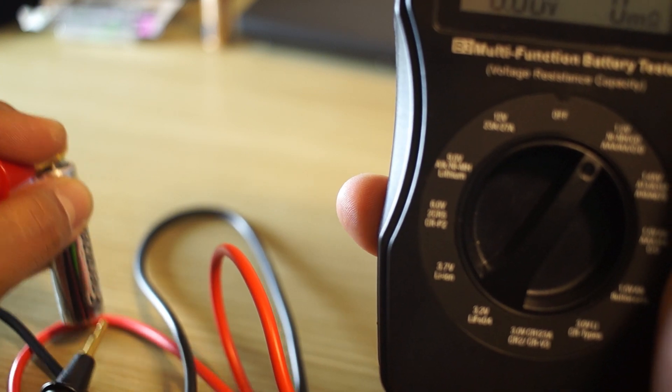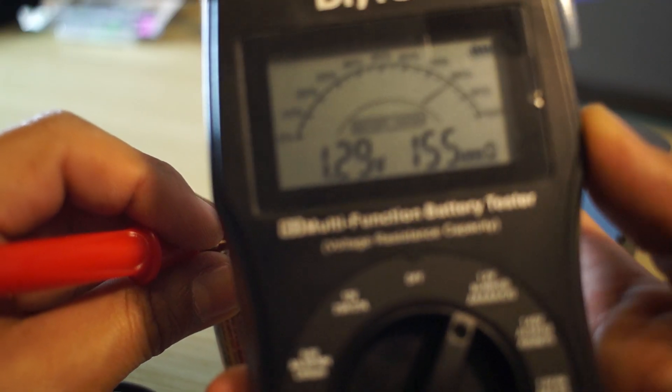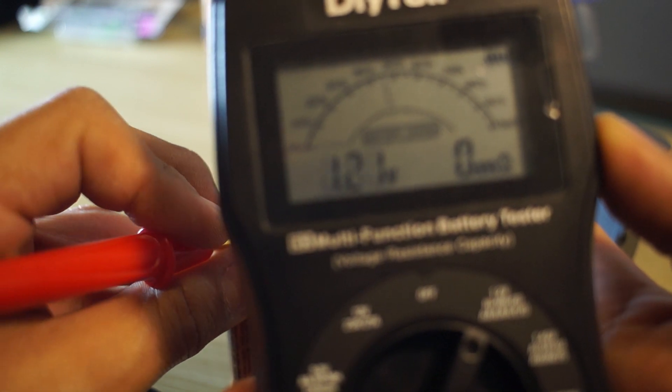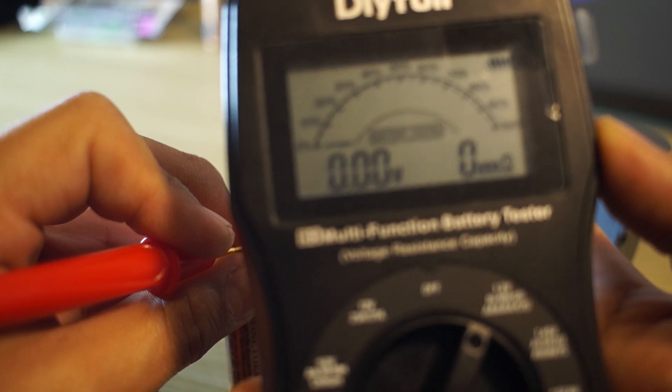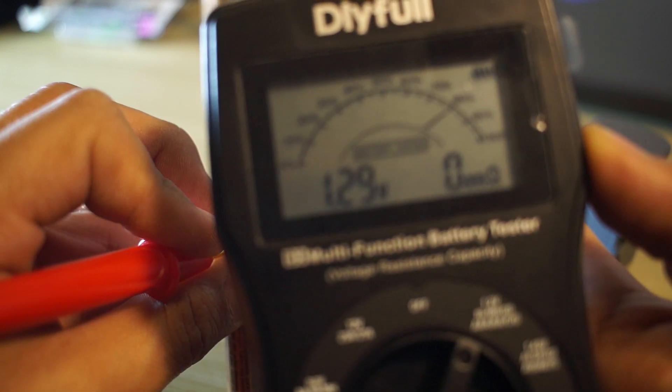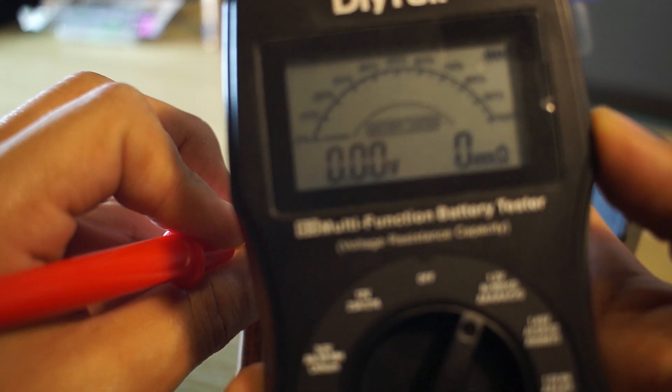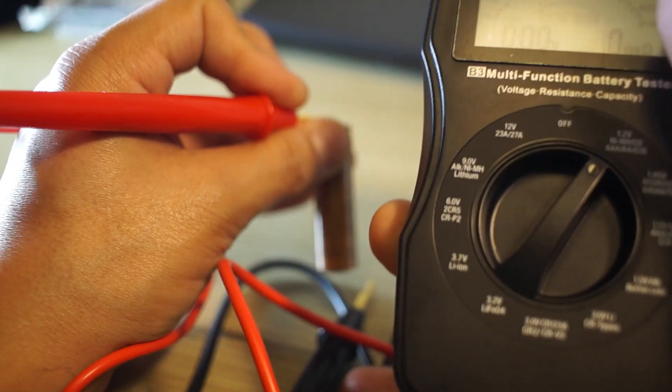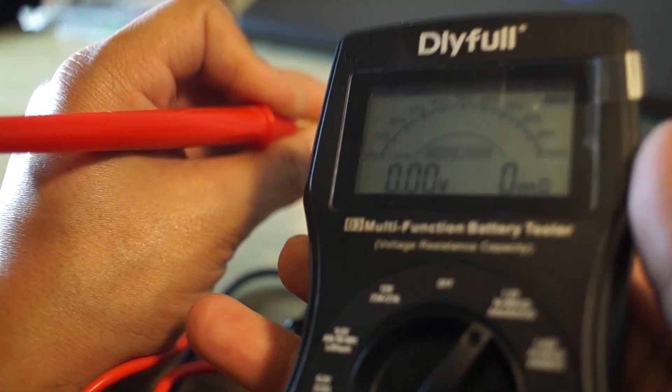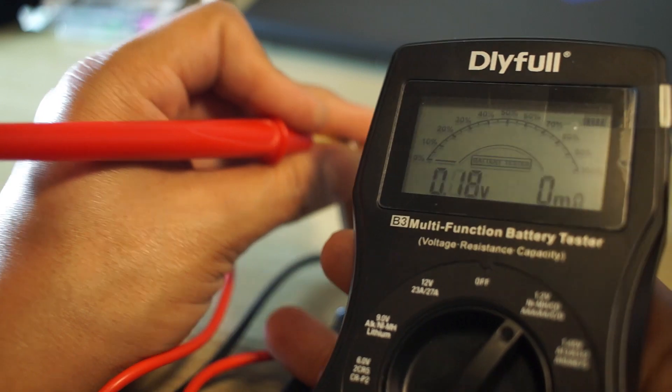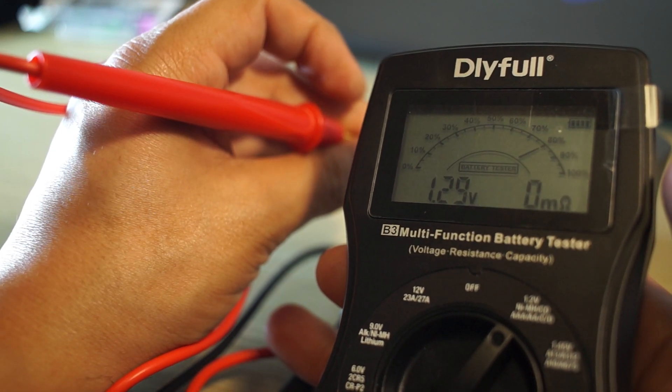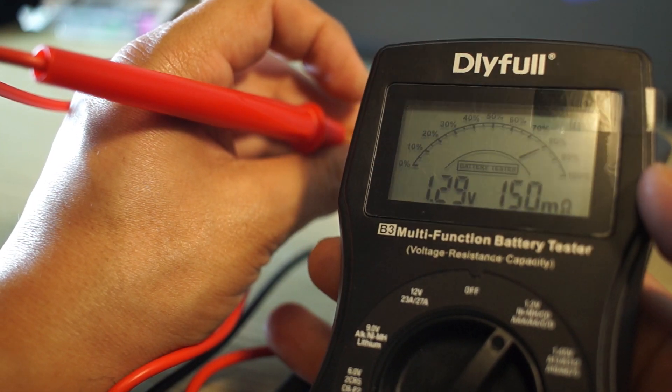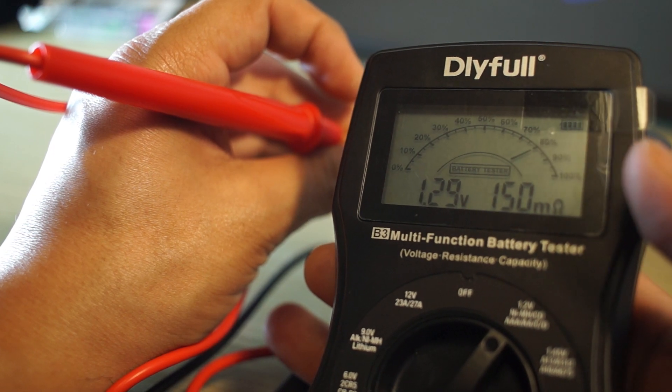So let's look at a regular battery. I was going to throw this one away, but it looks like it's at 80%, 1.25 volts. So you can see where the little needle is at.